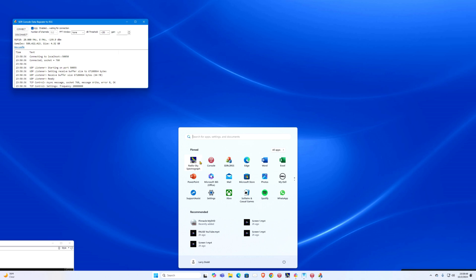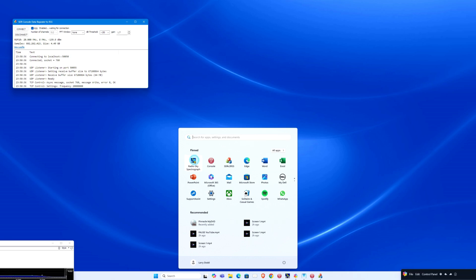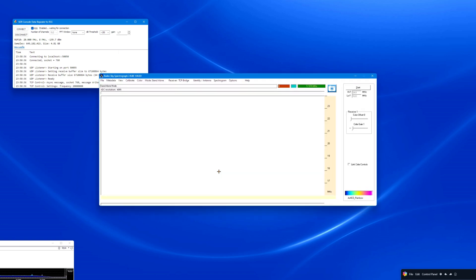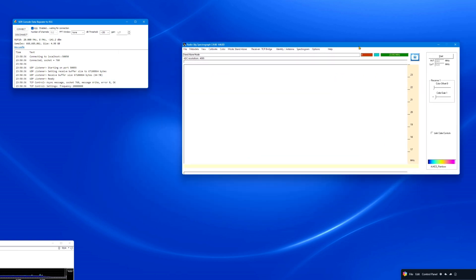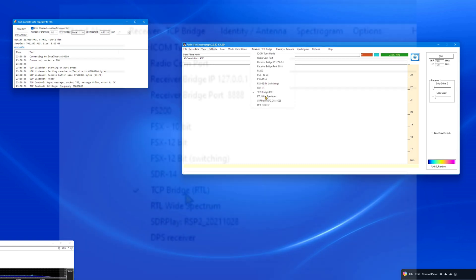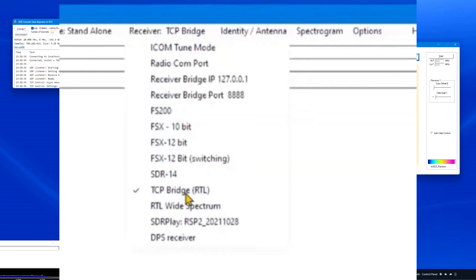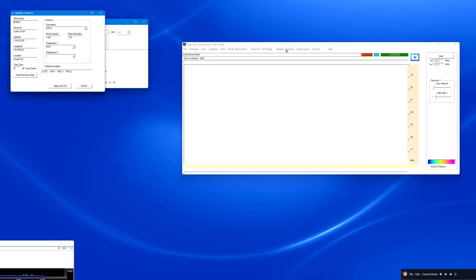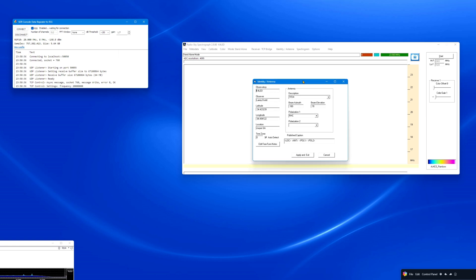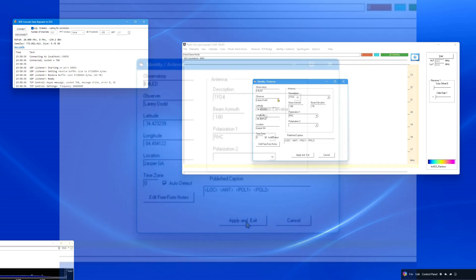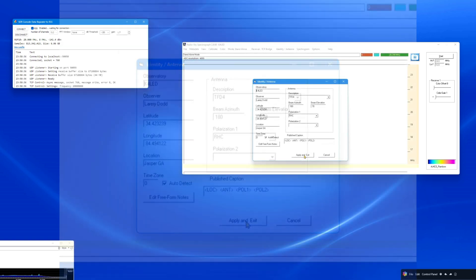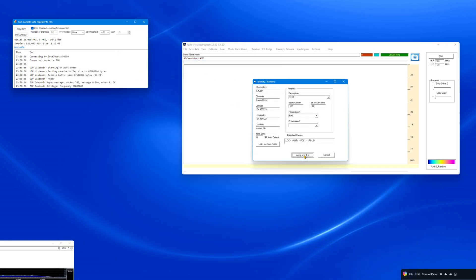Next, open the Radio Sky Spectrograph program. Place the program on the upper right side of your screen. Set the receiver type to RTL-Bridge slash TCP. Click on the Identity menu. Is it filled with your information? If not, pause this video and fill in the blanks as well as you can. When completed, click on Apply and Exit.